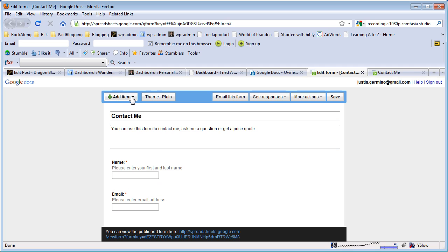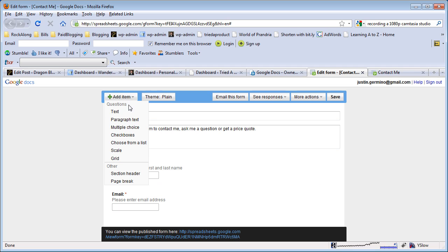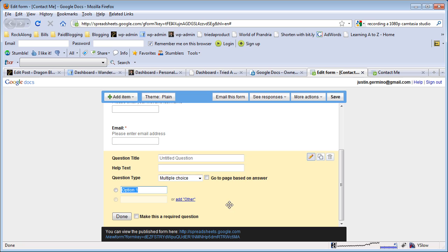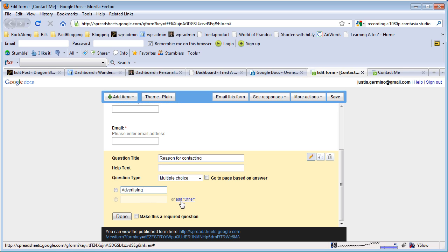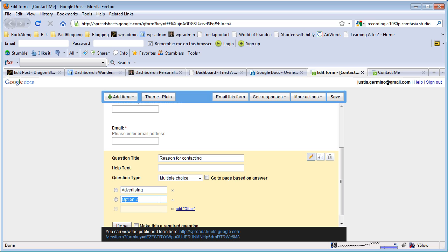We will add a new item, let's say multiple choice. We'll say 'Reason for contacting' and maybe option one would be advertising, and then we'll say option two would be feedback, option three could be purchase a review.